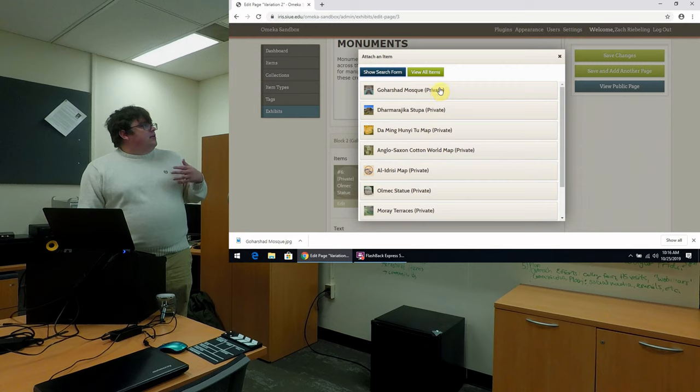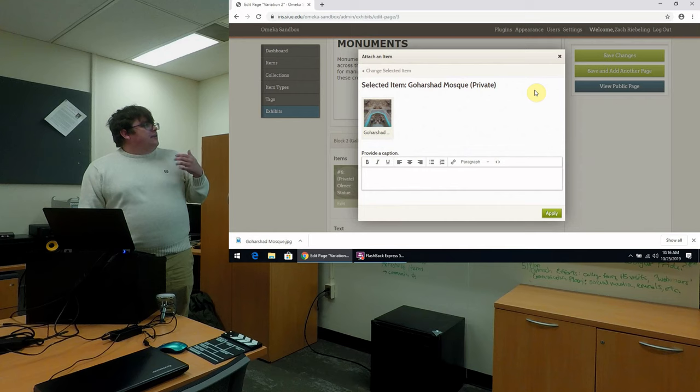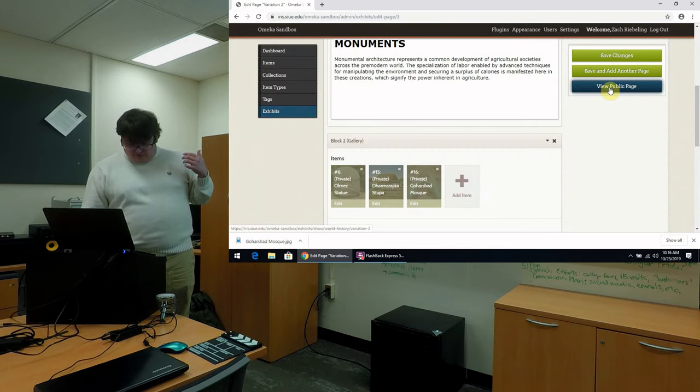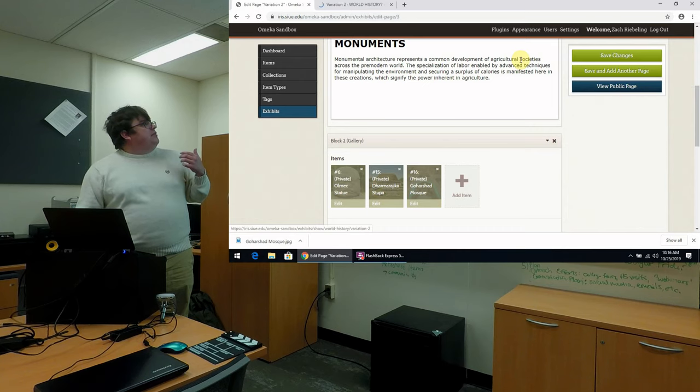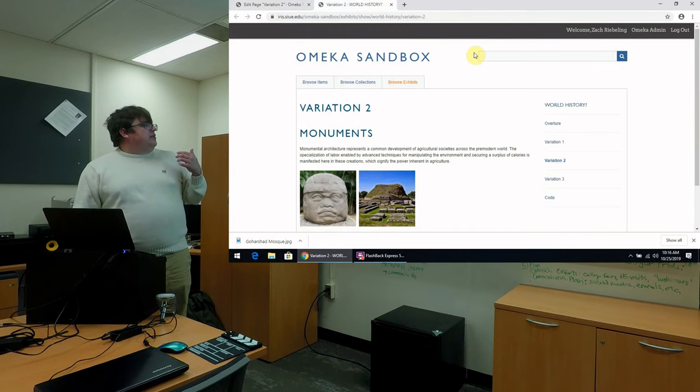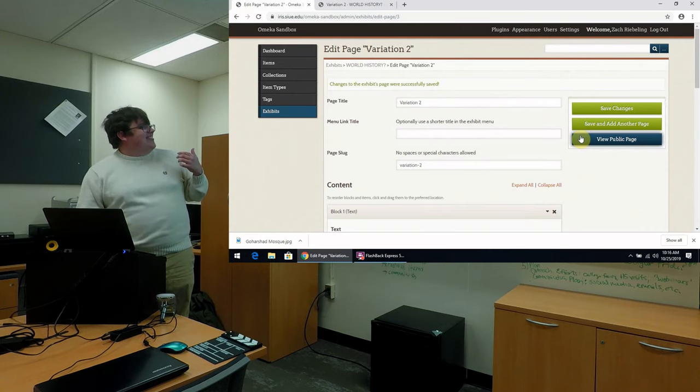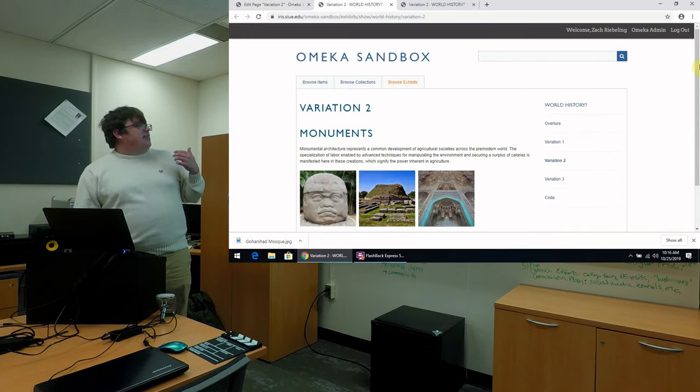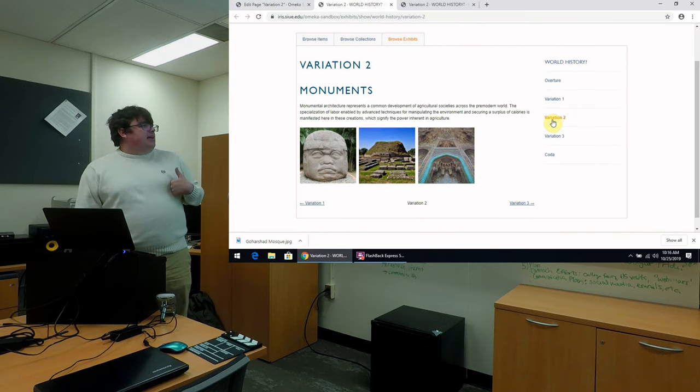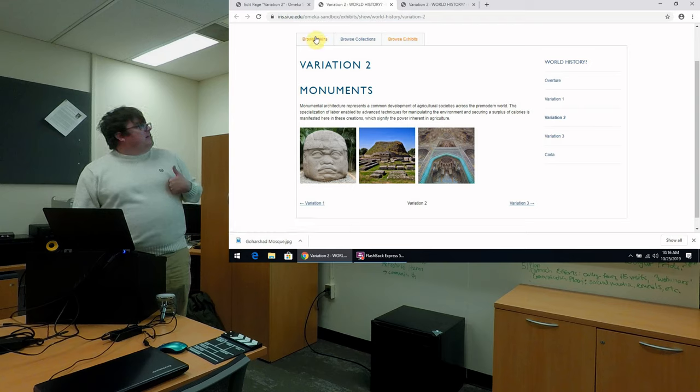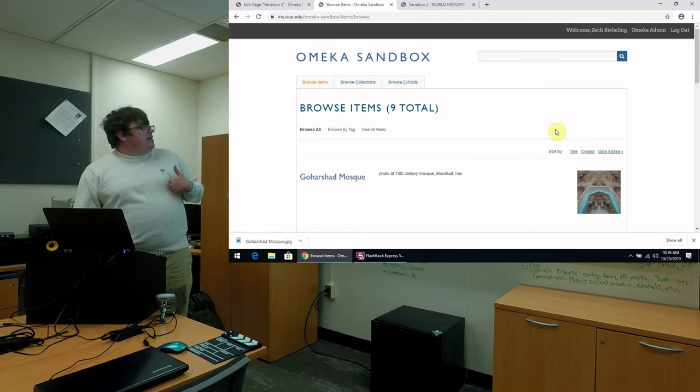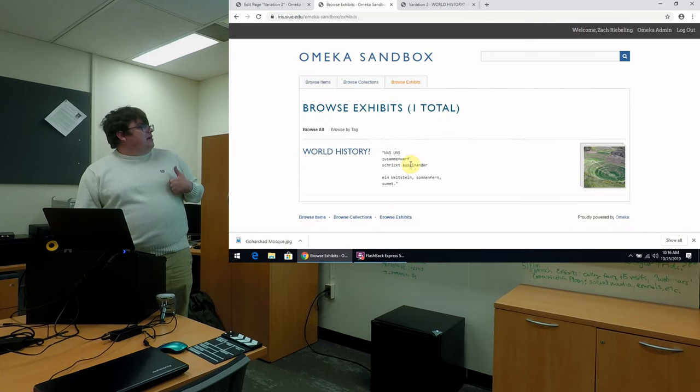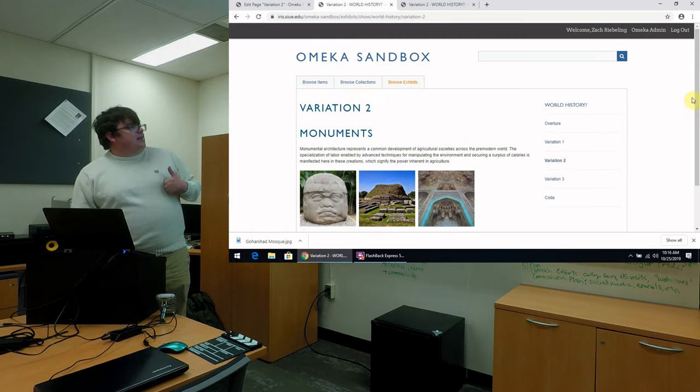And so I'll just demonstrate quickly how to add an item. It's very straightforward. You click add item. We'll select our photograph of the Goharshad mosque. And we'll apply it. And then we'll go view that in our... You may have to save it. Oh yeah, I do have to save it. Make sure to hit save before you do that. Okay, then so here we go. And now in the public facing page, in our second variation here under monuments, we now have our mosque. So we can see it both in the items, in the collections, again under world monuments, here it is, and now under our second variation in our exhibits.